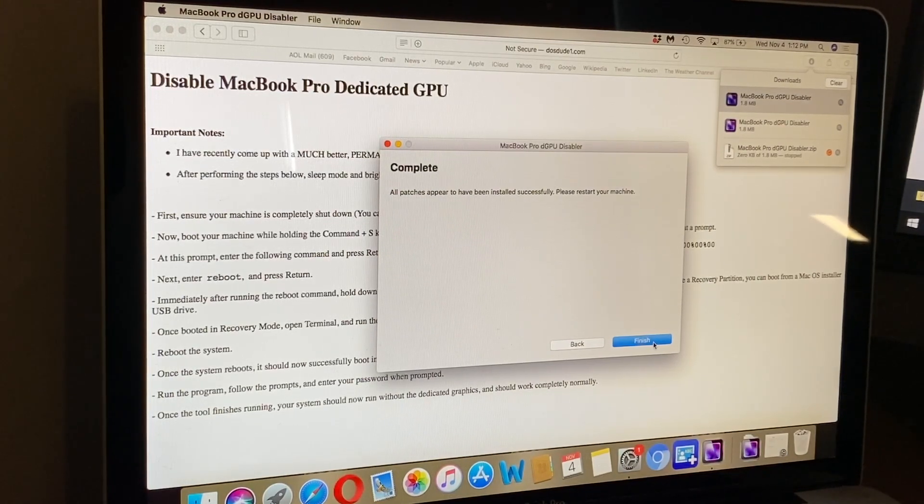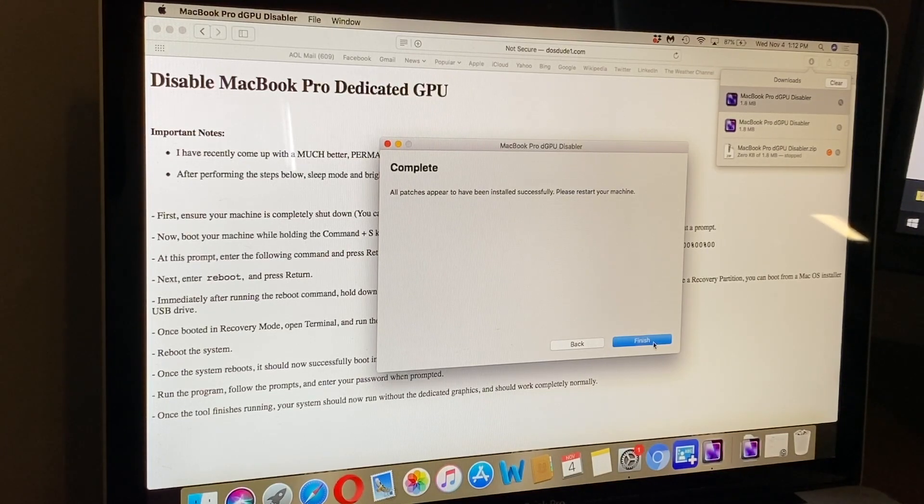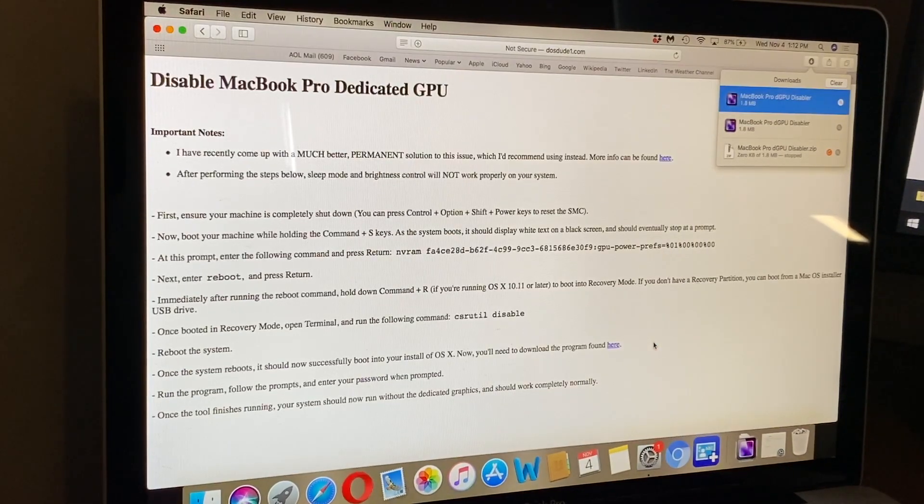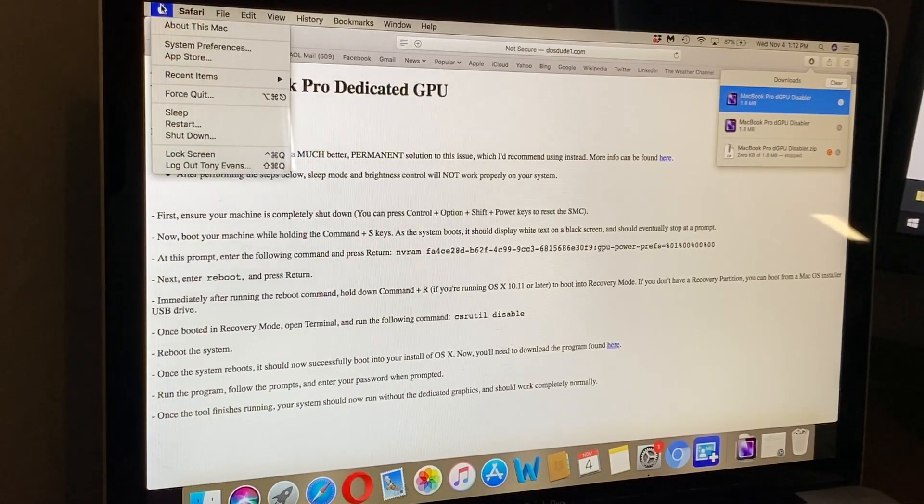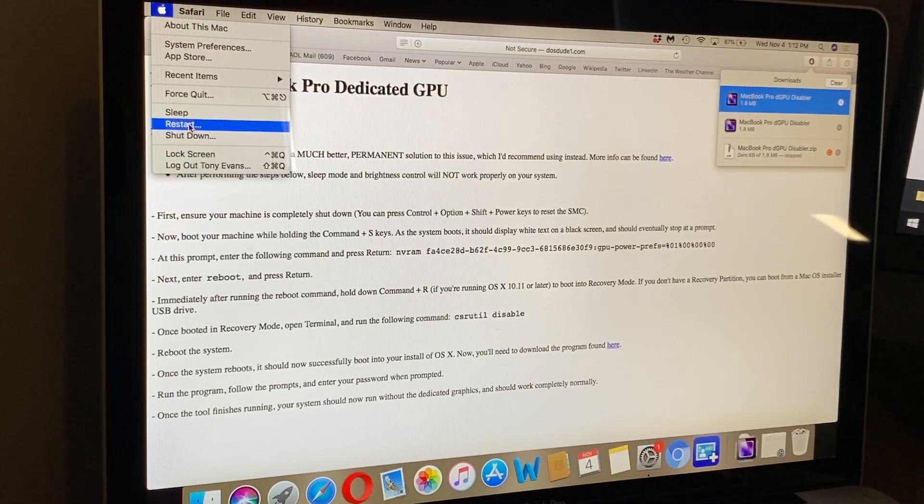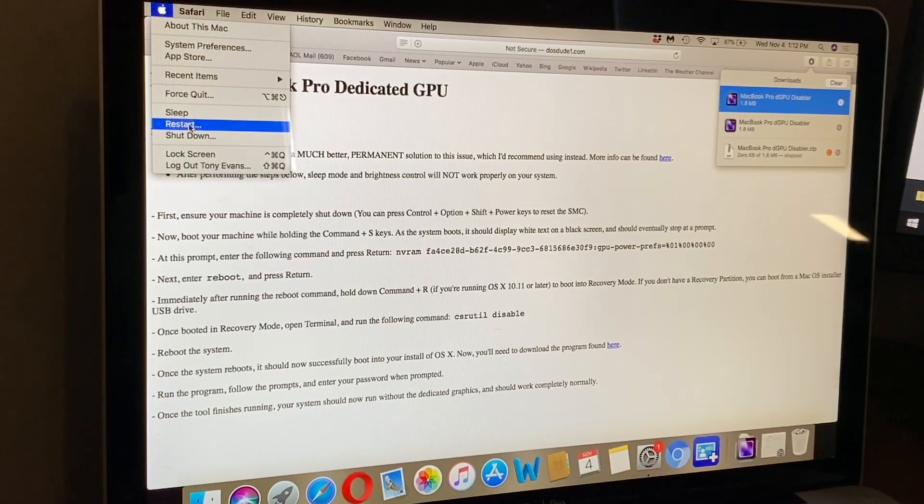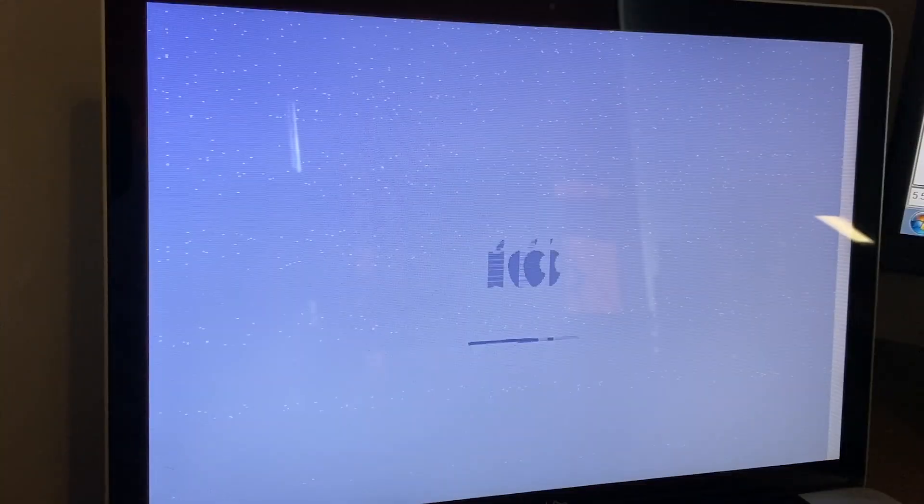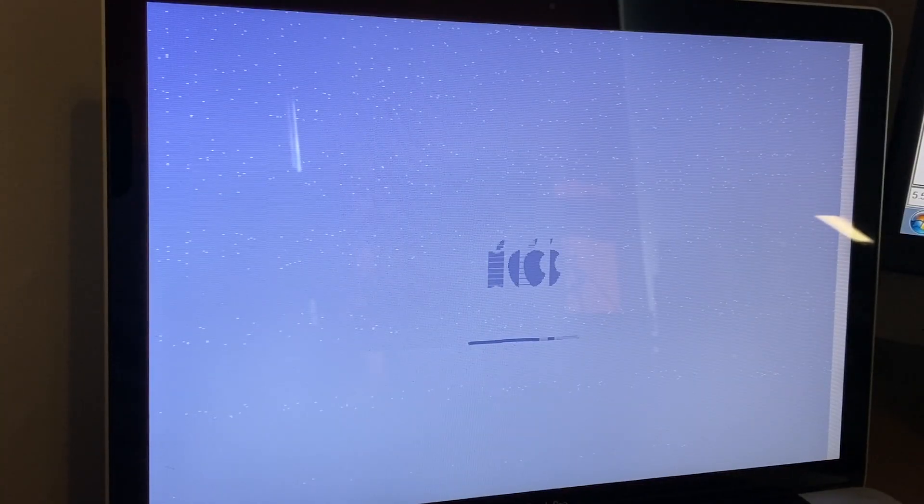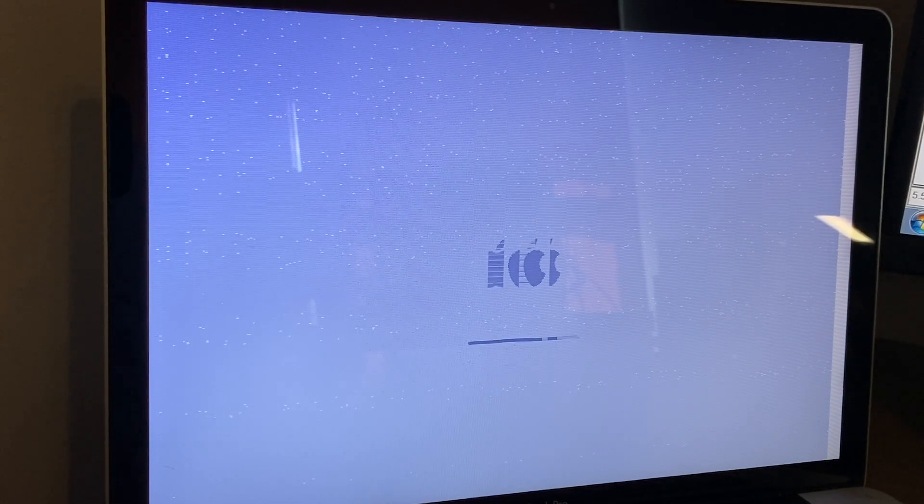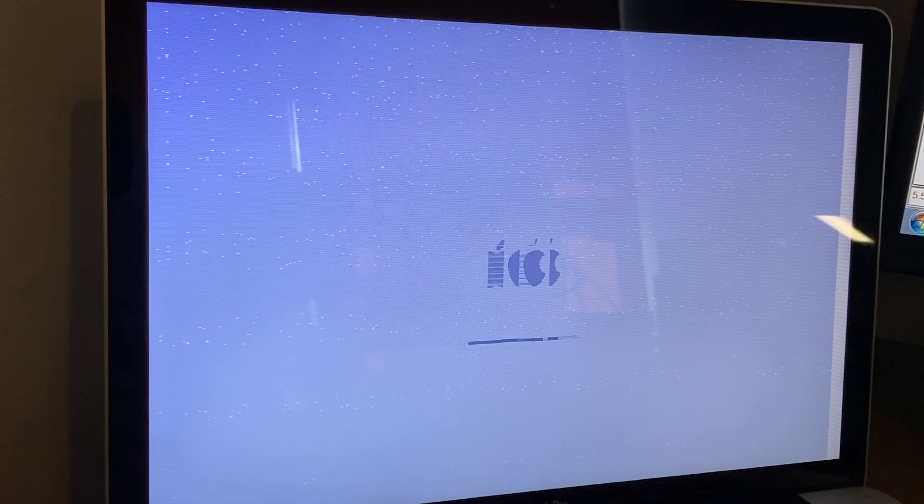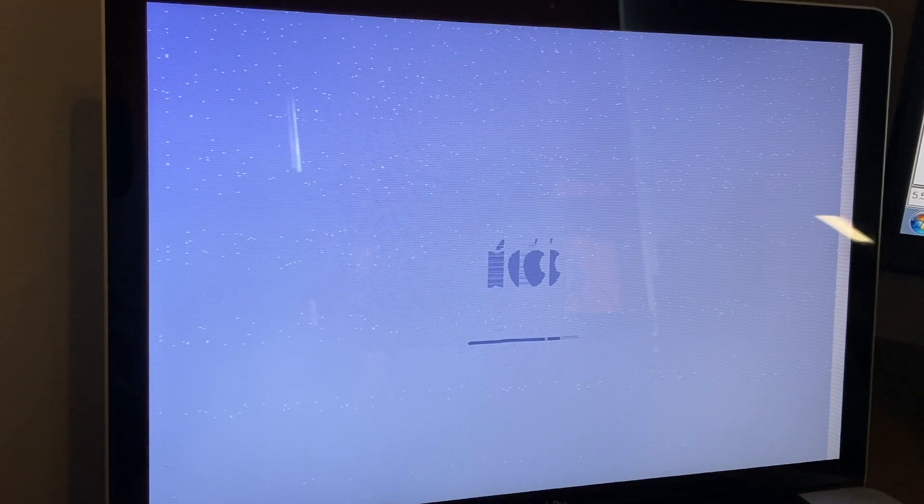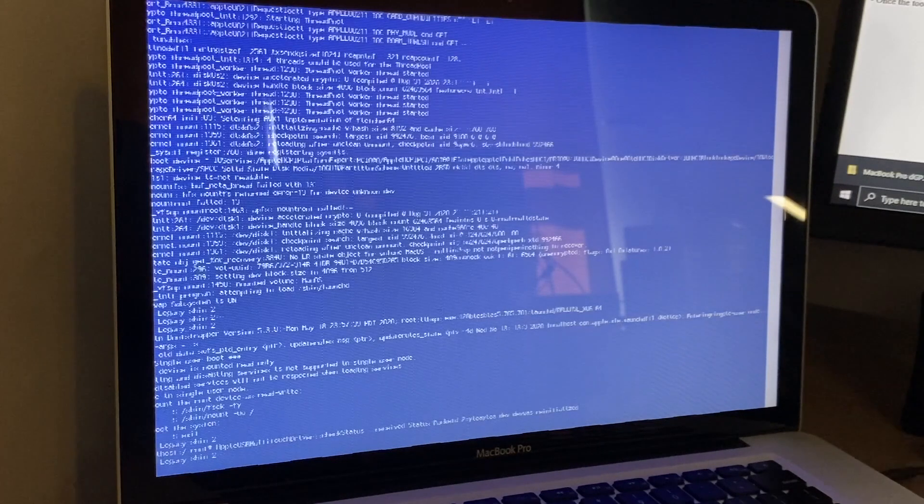It says all patches appear to have been installed successfully - please restart your machine. Now we can reboot the machine and then I'll try a task that previously did not work without causing the glitch. It looks like I may have done something wrong here because as you can see the graphical glitches are still here, so I may need to redo this and try it again. As you can see it is pretty bad.